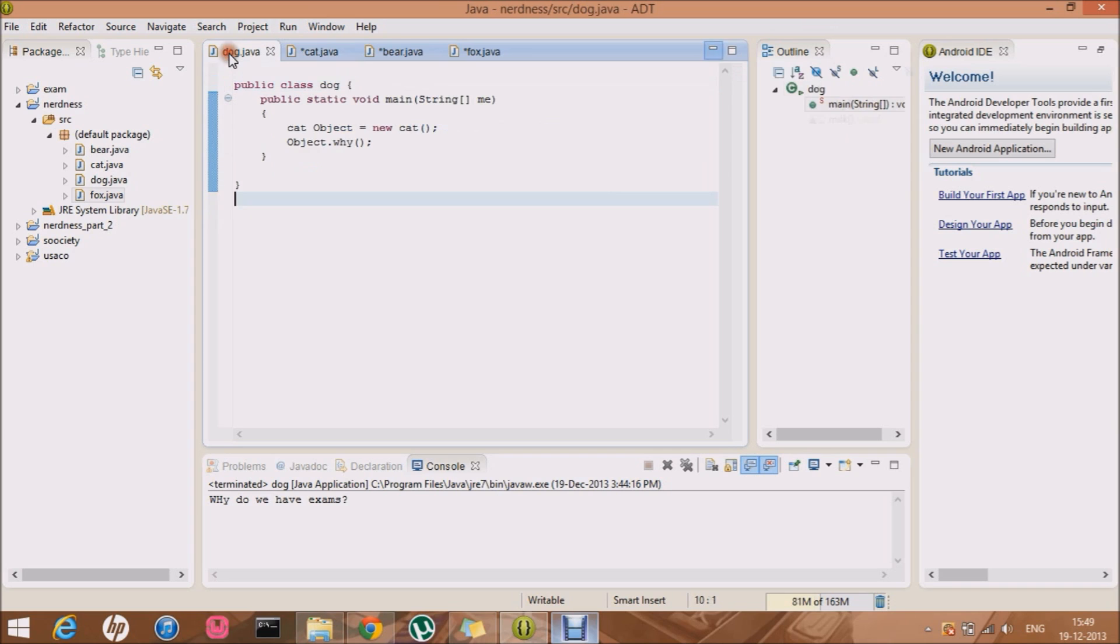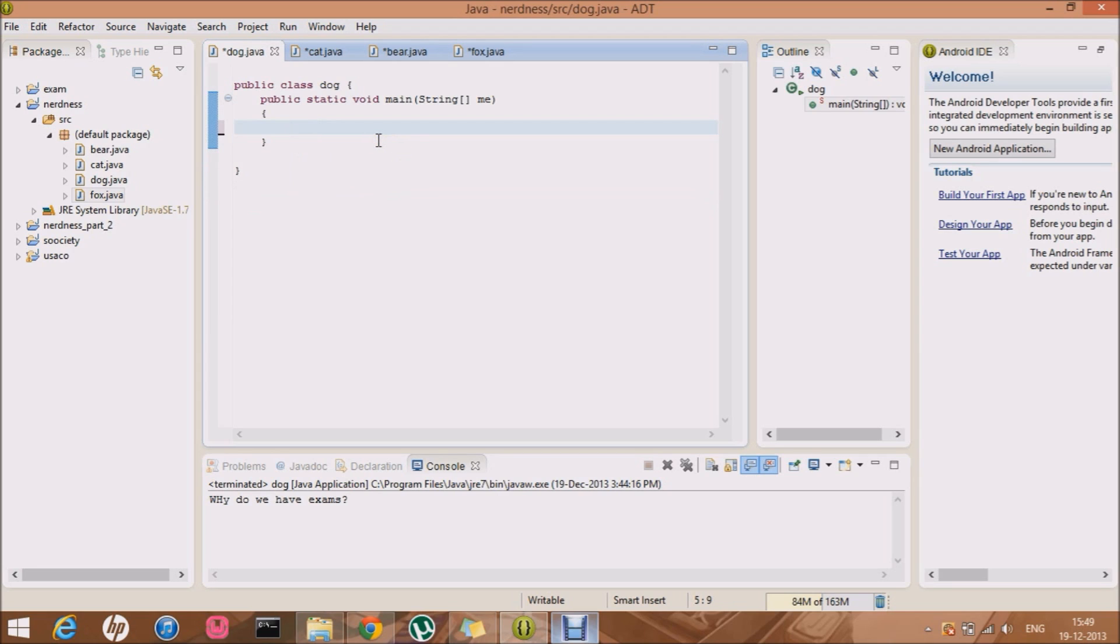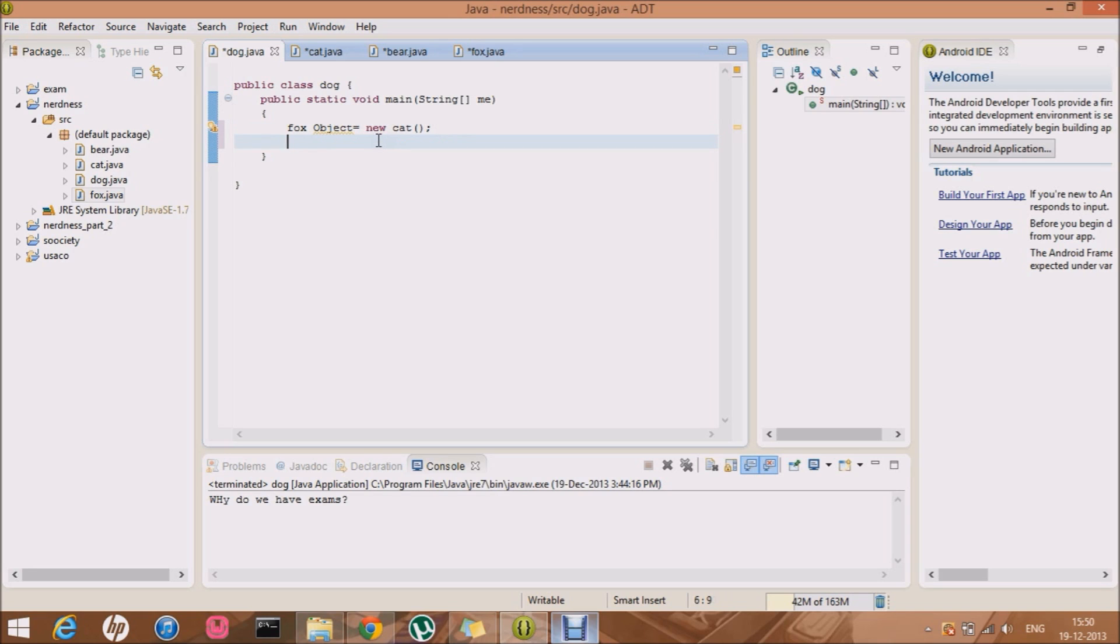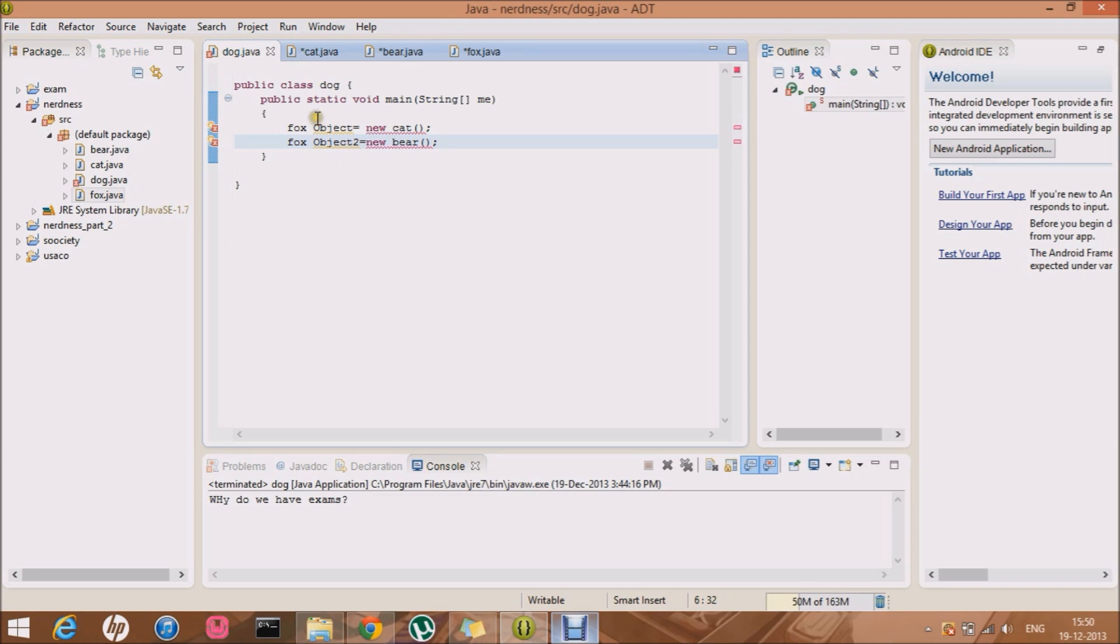Well look, I told you in the last video that unless and until I make an object for some particular class, Java does not allocate any memory to that particular class. So let's just allocate memory to fox class. Fox object equals new cat. Well this is something known as polymorphism. And even object two, sorry, this equals a new bear. Whoa, okay.